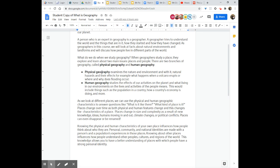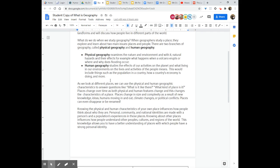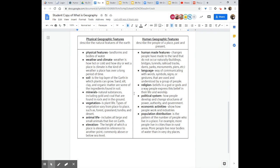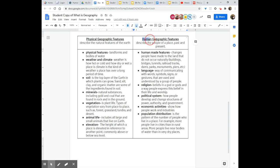And you will need to read this article because it does explain geography but it also explains the differences between physical geography and human geography. Also on the second page you'll see that there are examples and explanations of different physical geographic features and human geographic features. And so this is what you'll be able to use to help you better understand what you need to do in the assignment.